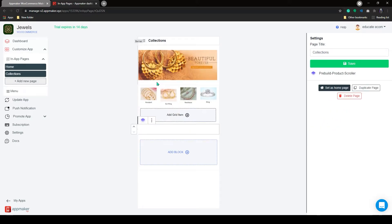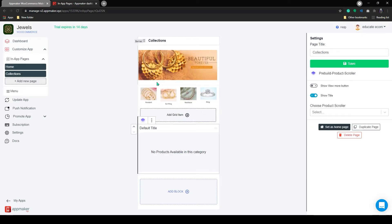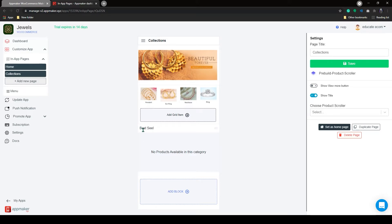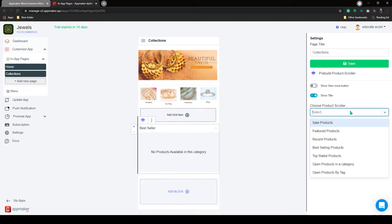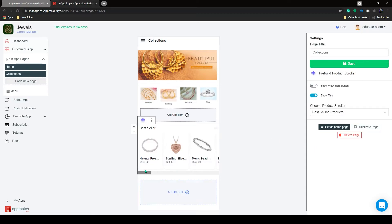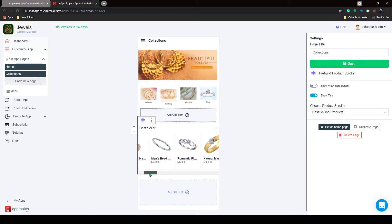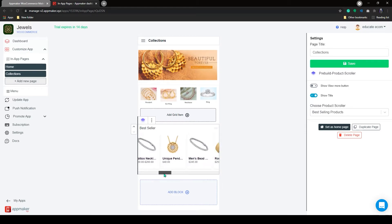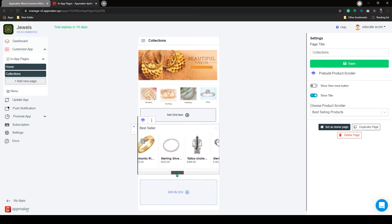Click on Pre-built Product Scroller, we are going to create one for Best Seller. Choose your Product Scroller category, and choose from multiple options available. I will go with the option, Best Selling Product. Now you have a product scroller with all the jewelry products added to your in-app page. Let me add a few more options on the page.